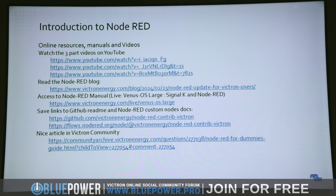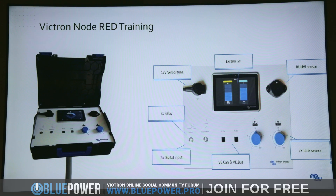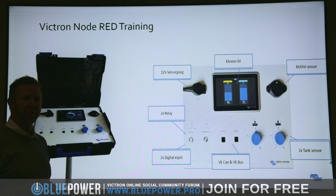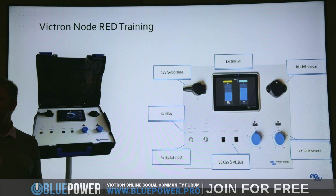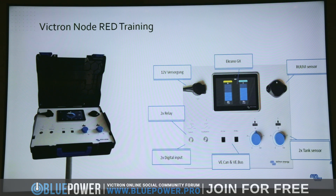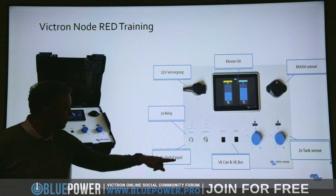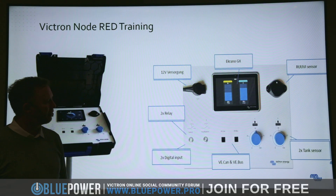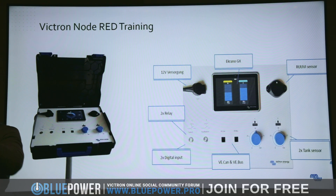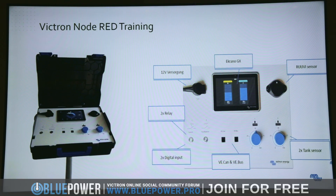My German colleague has built a Node-RED training case. On a suitcase on a pedestal it's got a Cerbo GX, a 12V input, and a Ruuvi sensor - a Bluetooth sensor that communicates with the GX device via Bluetooth and measures temperature, barometric pressure, humidity, and movement. The bottom has relays with buttons, digital inputs, communication ports, and tank level sensors so you can simulate and see how the system works for training. They're available to purchase.